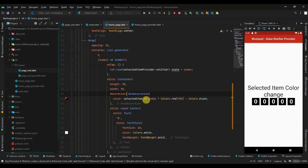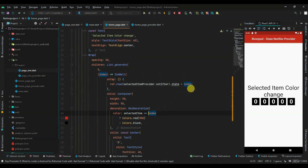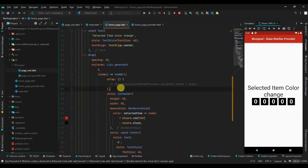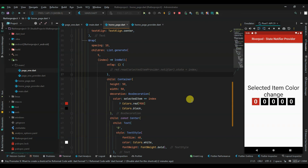There's an error again - we declared BoxDecoration as constant, so it won't work dynamically. Now it's fine. When I run the app, the first value of the row is red because the initial selectedItem is zero. But when I click, nothing works yet.